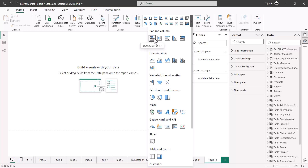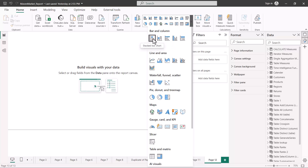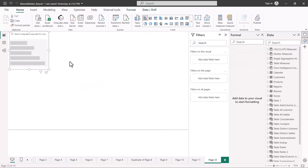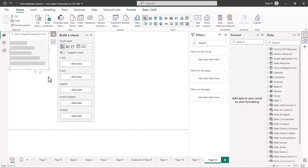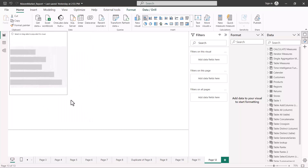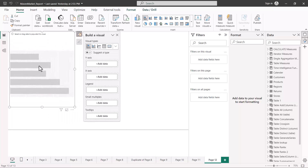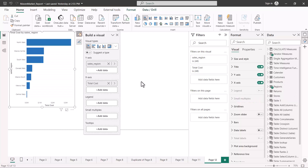Now let's go and see what are the other two categories of the bar and column chart. We have the stacked bar chart and the stacked column chart. Let's have a look at the stacked bar chart — I'm going to click on the stacked bar chart symbol and this is going to bring up a visual which I will be building, and this is not going to be a simple bar chart but a stacked bar chart.